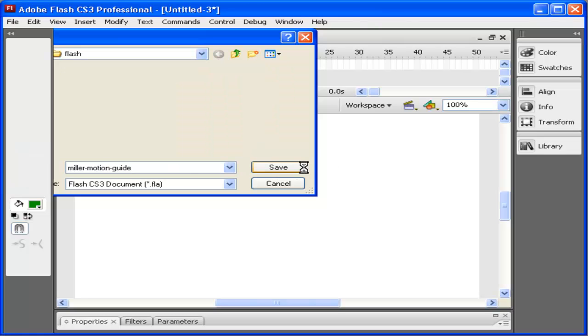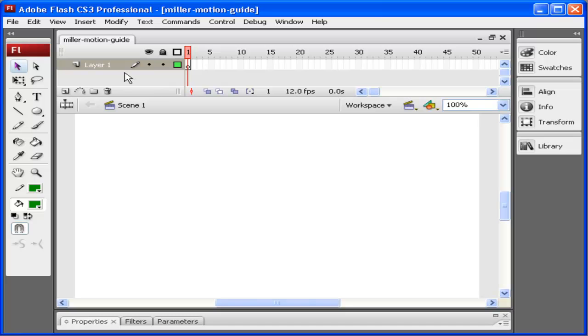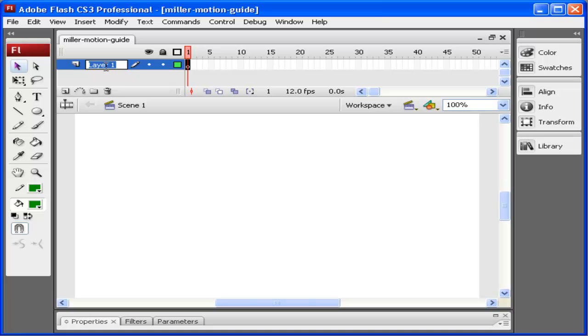I'm going to rename my layer. Naming your layers is essential to organization inside of Flash. To rename it, I double-click on it and type in the layer name. I want to call this moving object, and I'm going to now create an object.